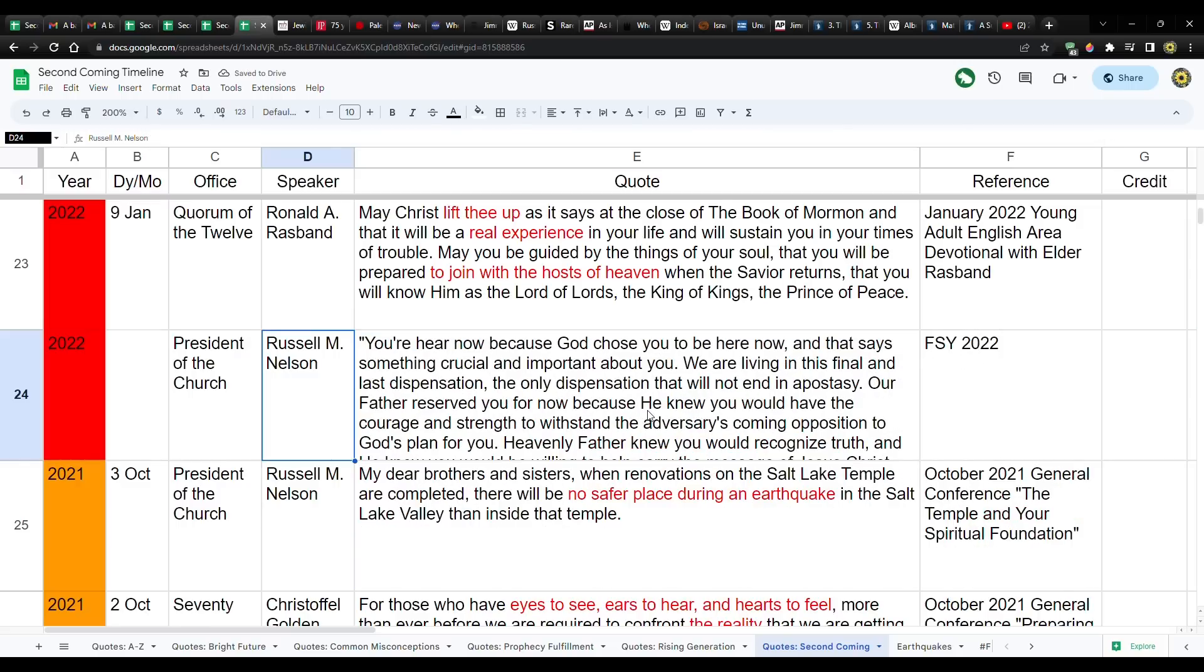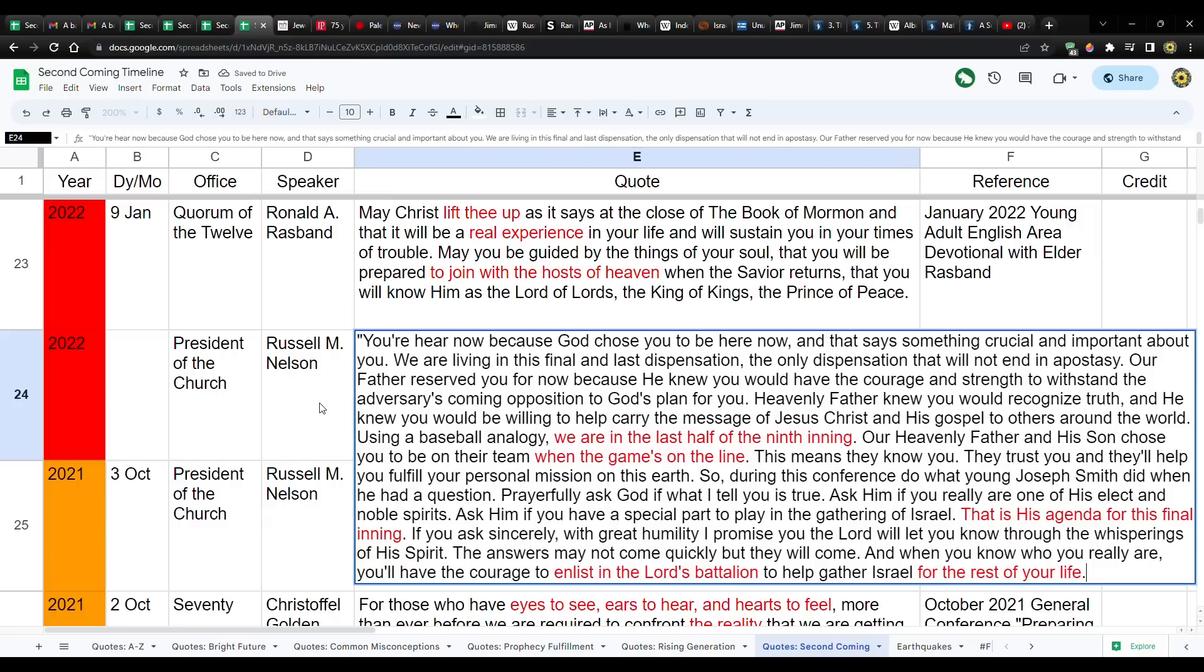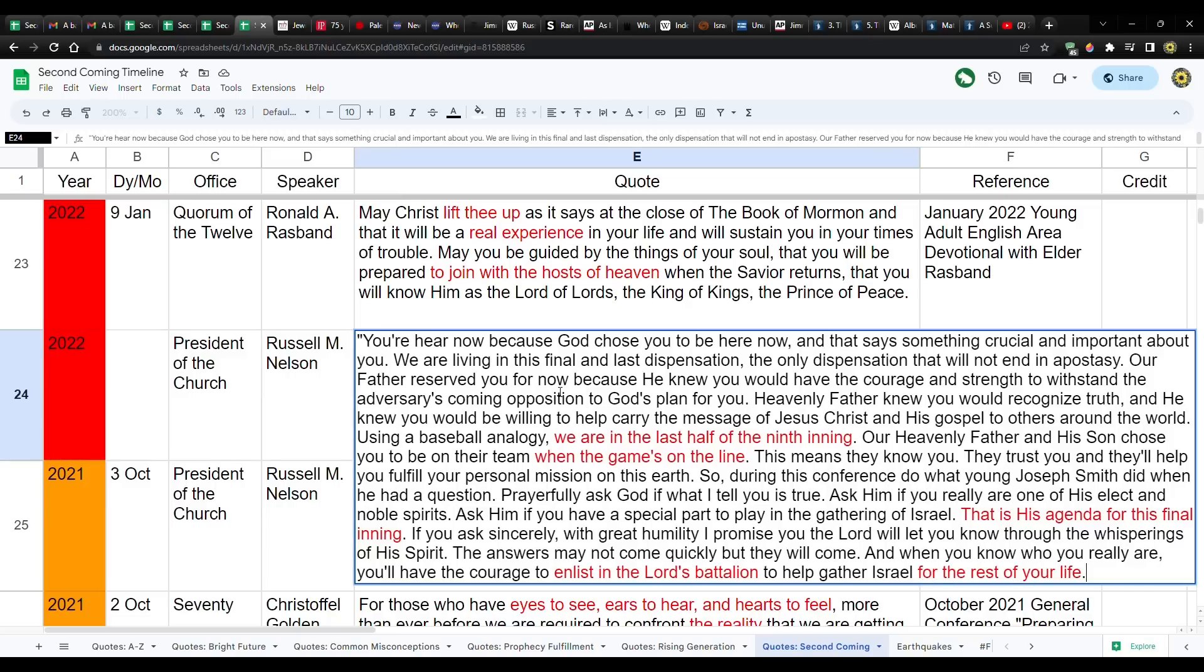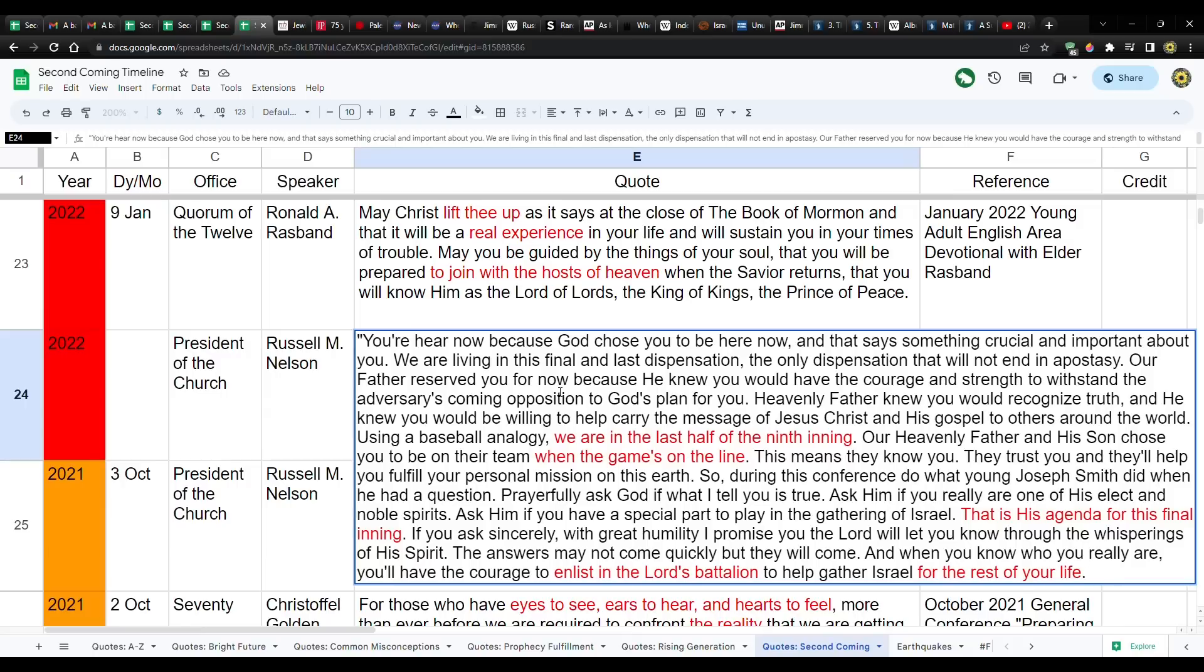This is last year for FSY. He said, You're here now because God chose you to be here now. We are living in this final and last dispensation, the only dispensation that will not end in apostasy. Our Father reserved you for now because he knew you. He knew you would have the courage and the strength to withstand the adversary's coming opposition to God's plan for you. Using a baseball analogy, we are in the last half of the ninth inning.